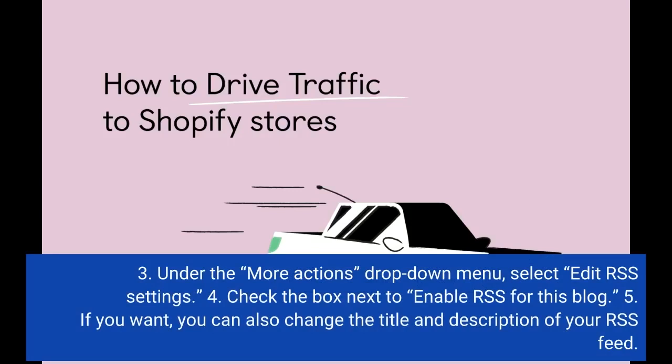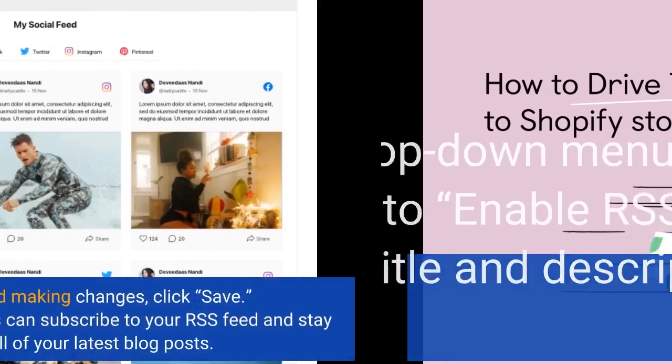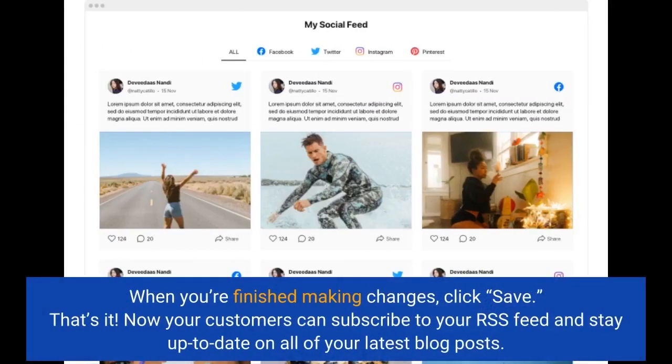Step 4: Check the box next to Enable RSS for this blog. Step 5: If you want, you can also change the title and description of your RSS feed. When you're finished making changes, click Save. That's it! Now your customers can subscribe to your RSS feed and stay up-to-date on all of your latest blog posts.